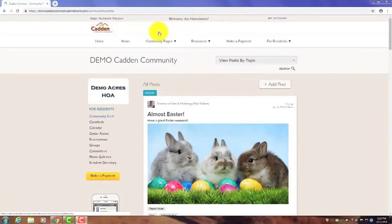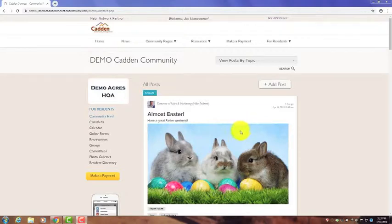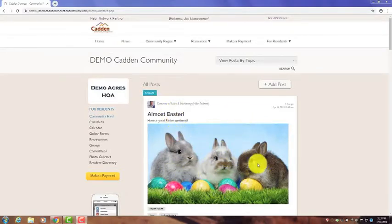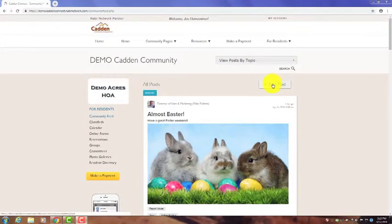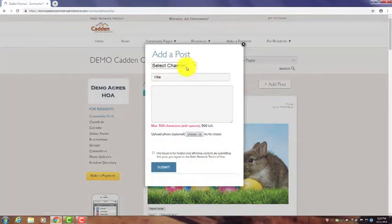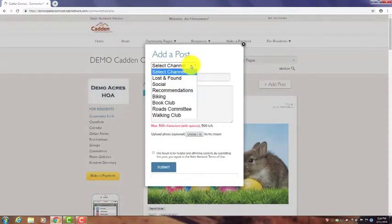We're at the main feed where someone has posted. If you'd like to make a post similar to this, you can click on Add Post right here. What comes up is a series of options.